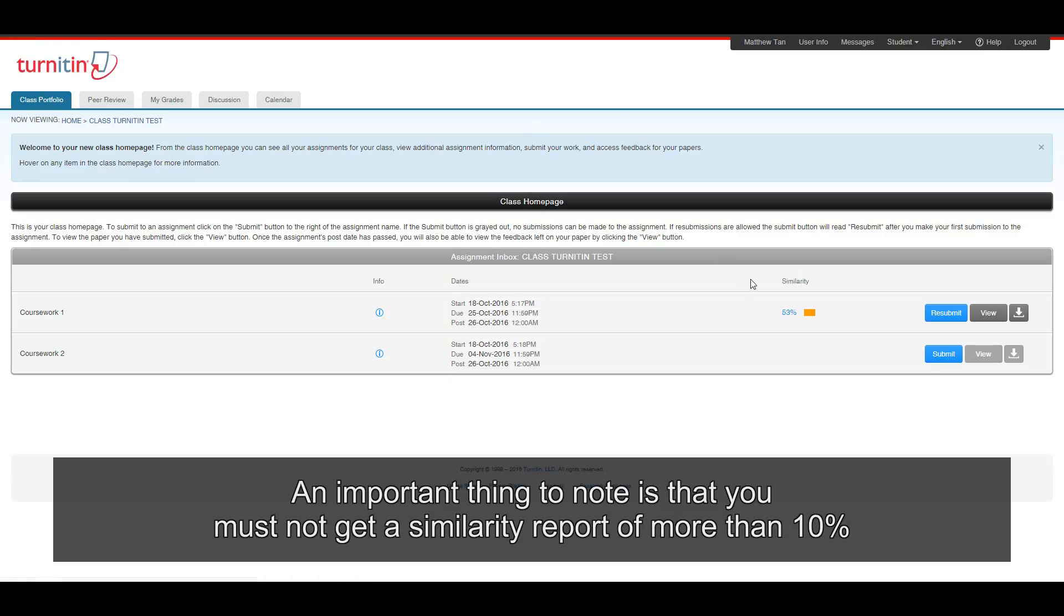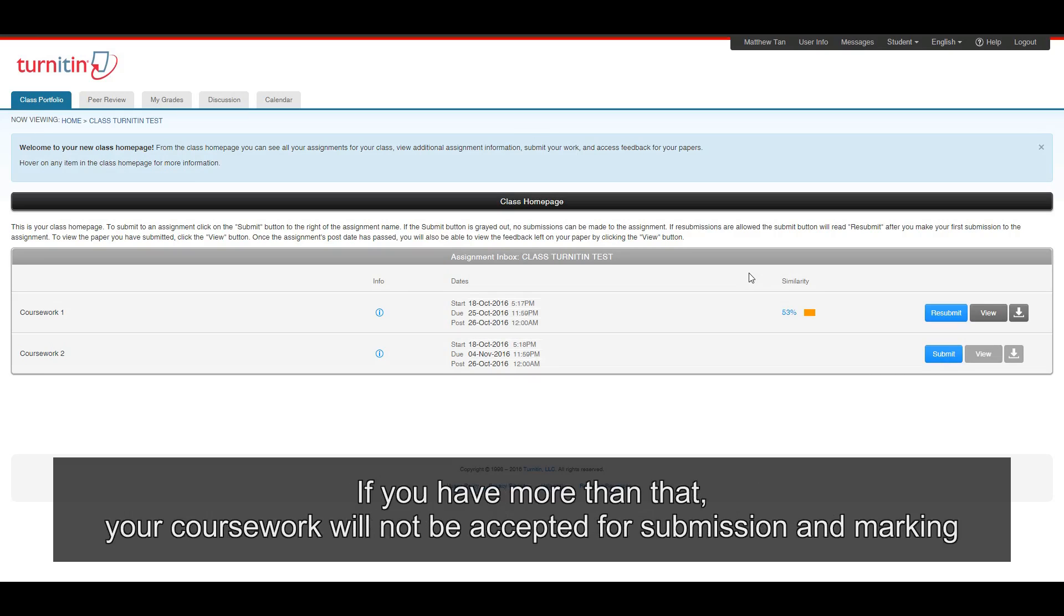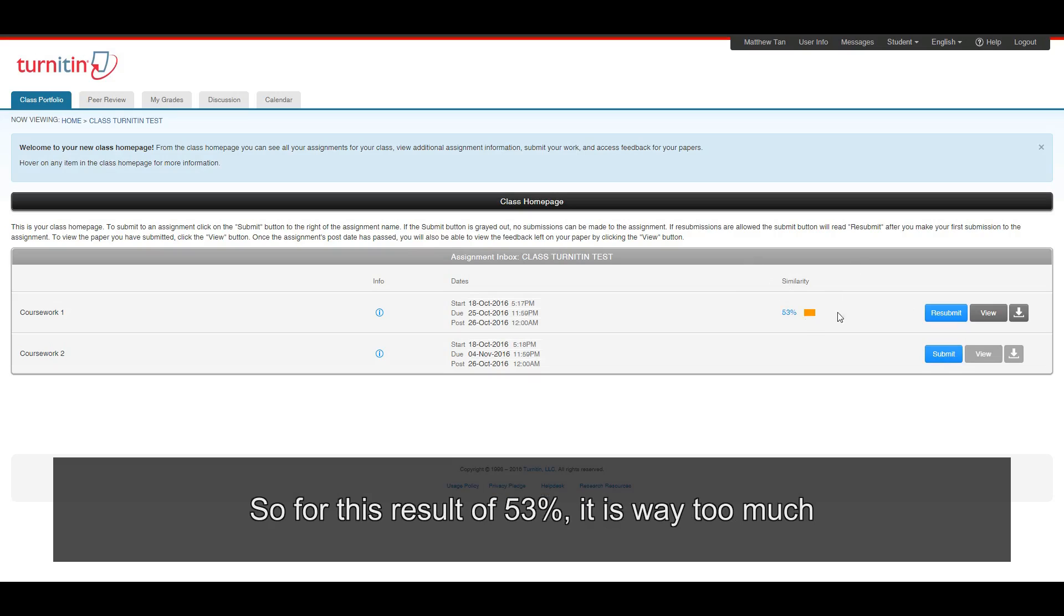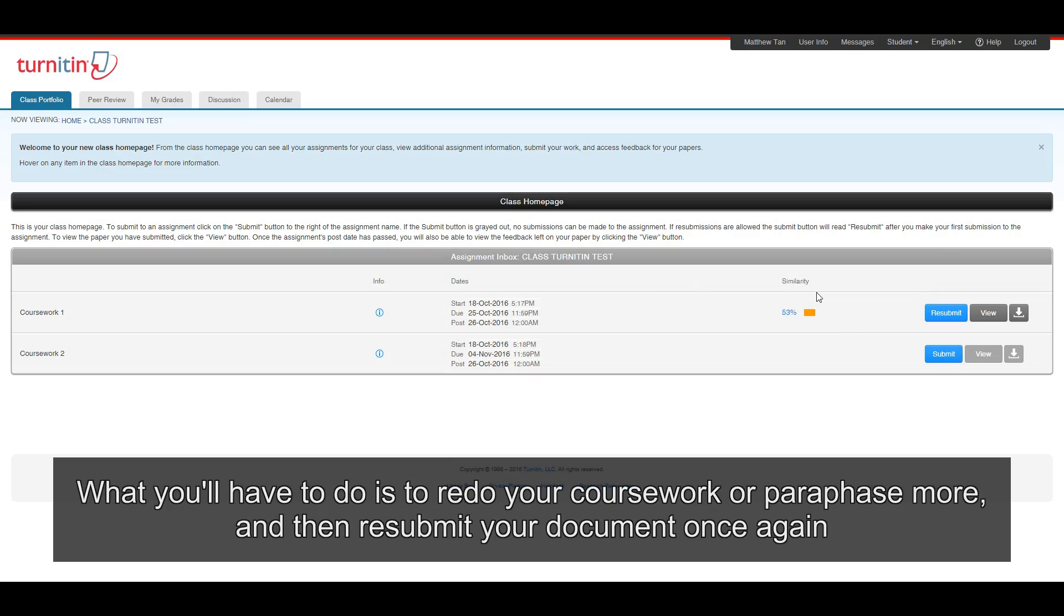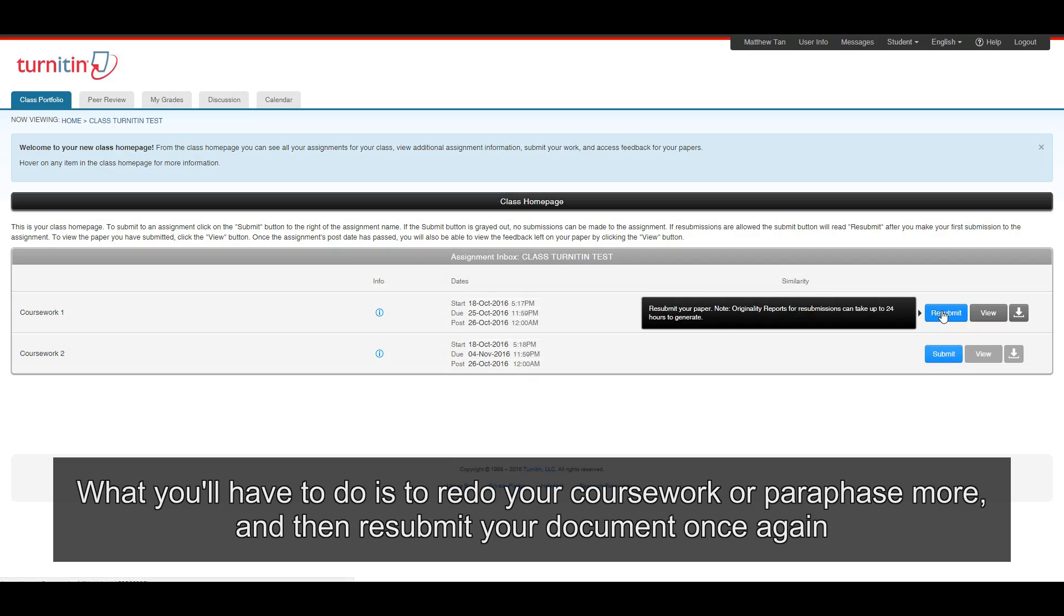An important thing to note is that you must not get a similarity report of more than 10%. If you have more than that, your coursework will not be accepted for submission and marking. So for this result of 53%, it is way too much. What you have to do is to redo your coursework or paraphrase more and then resubmit your document once again.